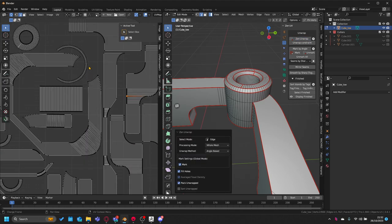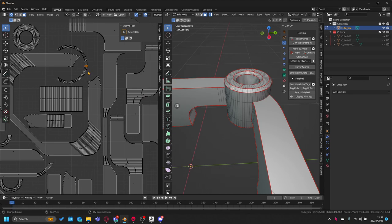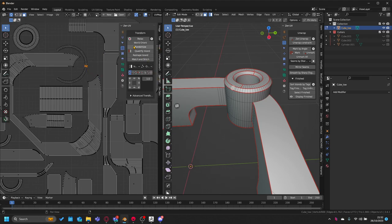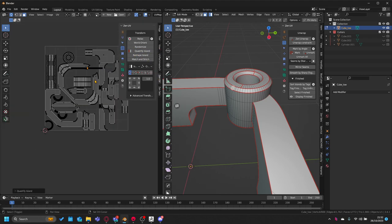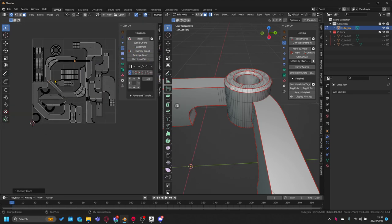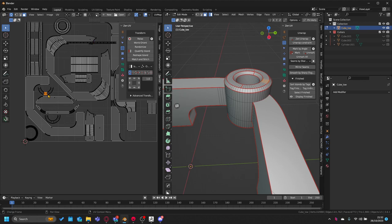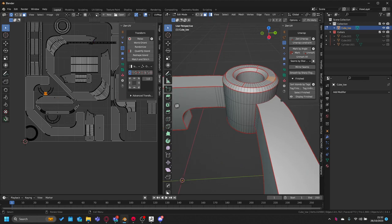I also use Zen UV to do all my UV stuff because it definitely does a way better job than all this other stuff.